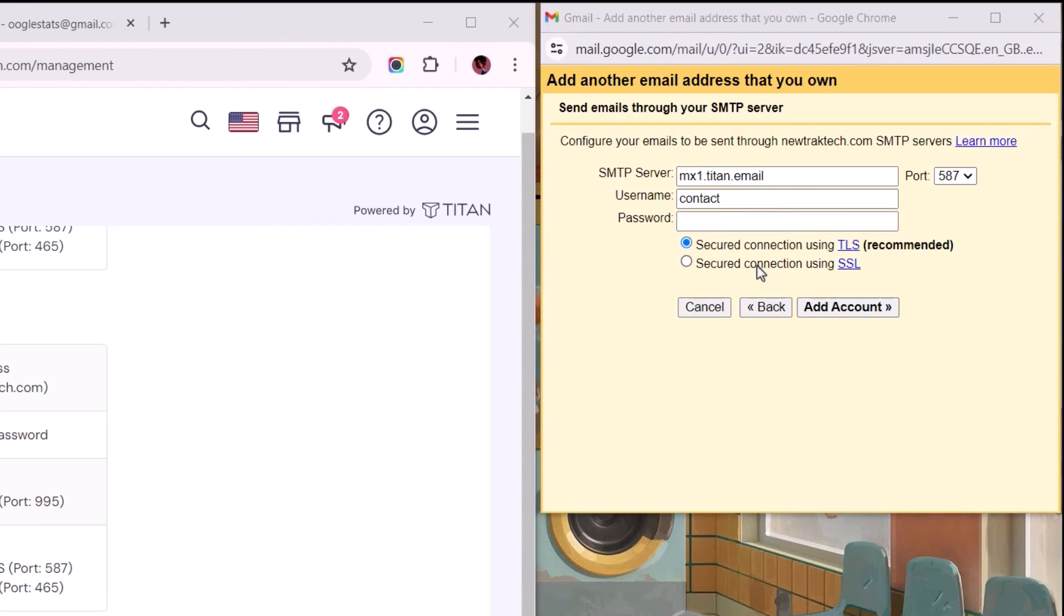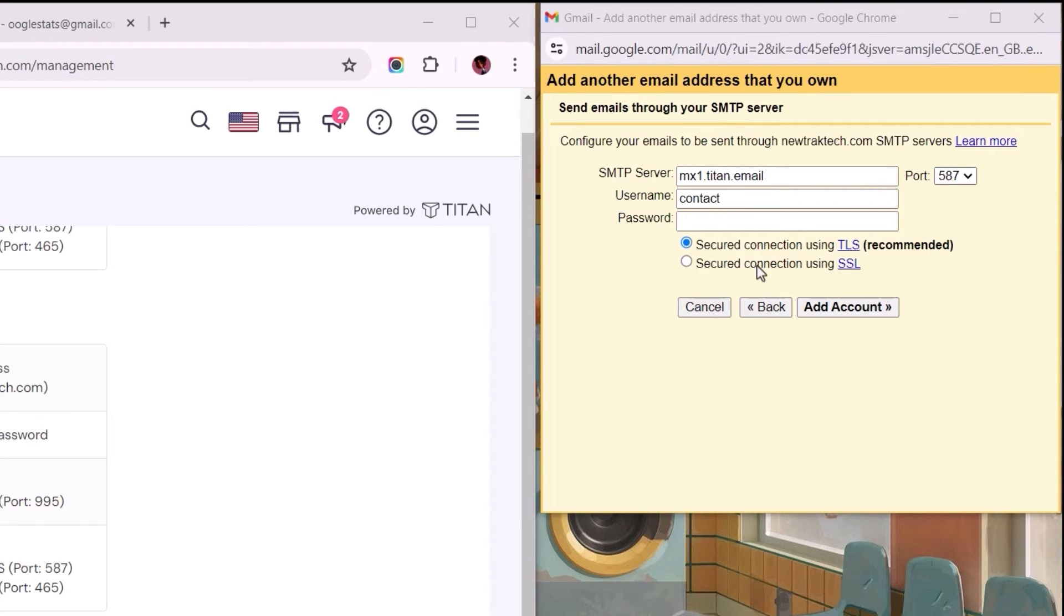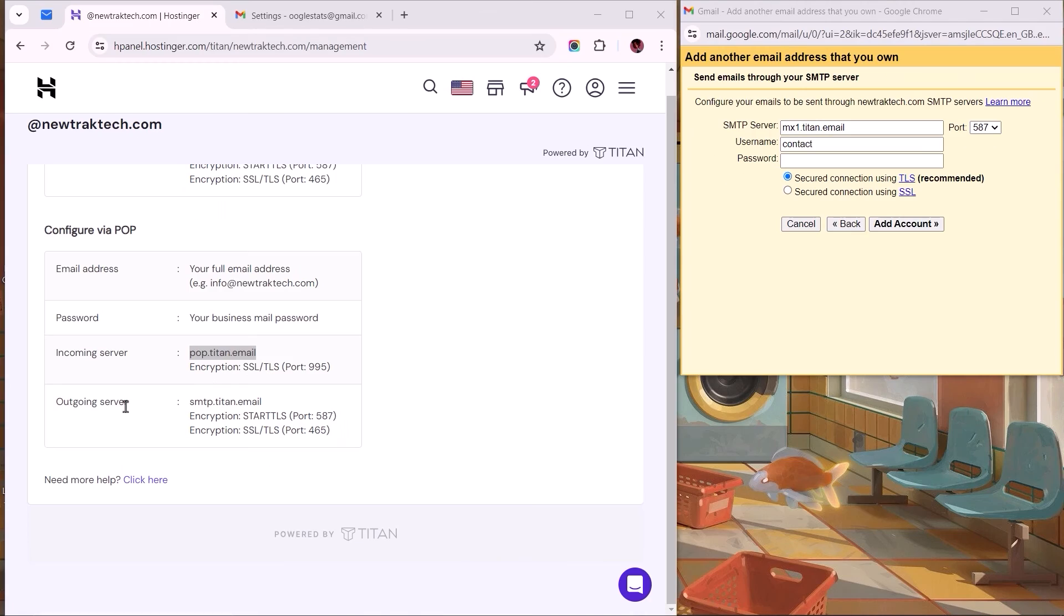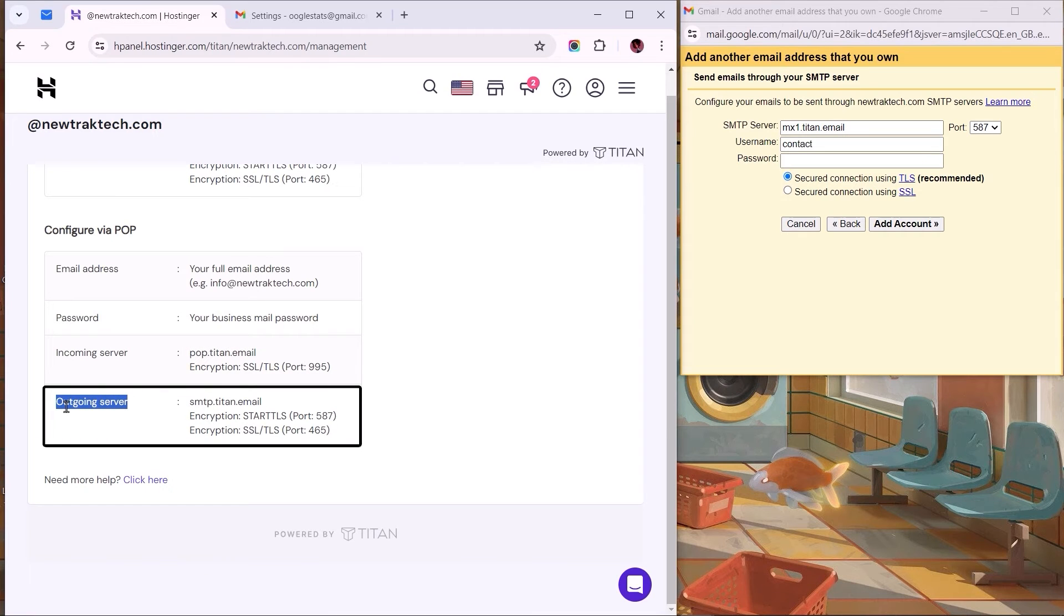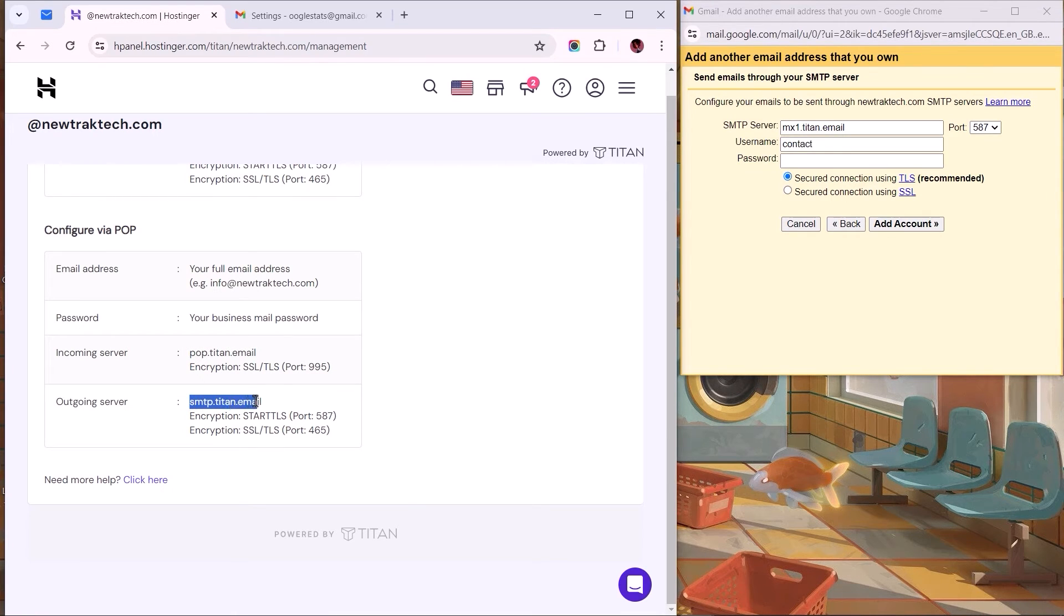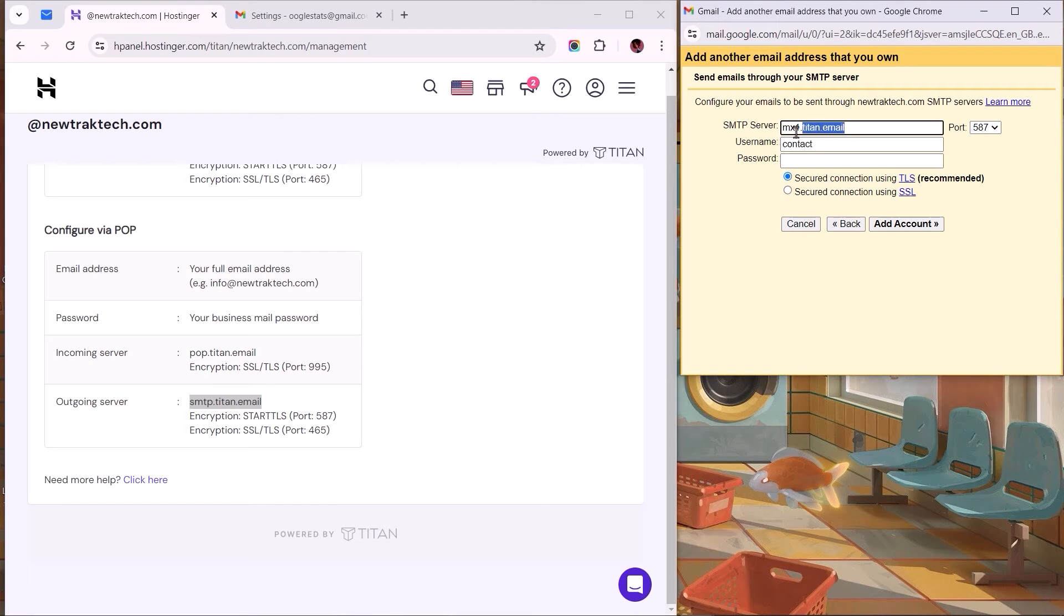For the second half of these configuration settings, we are required to fill in the SMTP server configurations, which aligns with the choice we made earlier to be able to send emails as the business mail from within the Gmail account. This means we'd be using the outgoing server configurations this time. Let's start by copying the SMTP server configuration and paste that here.